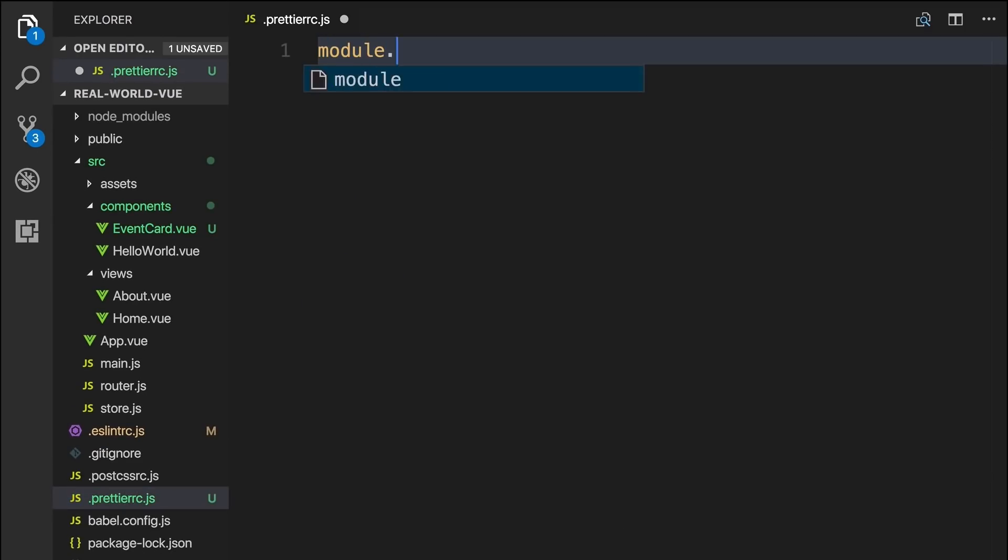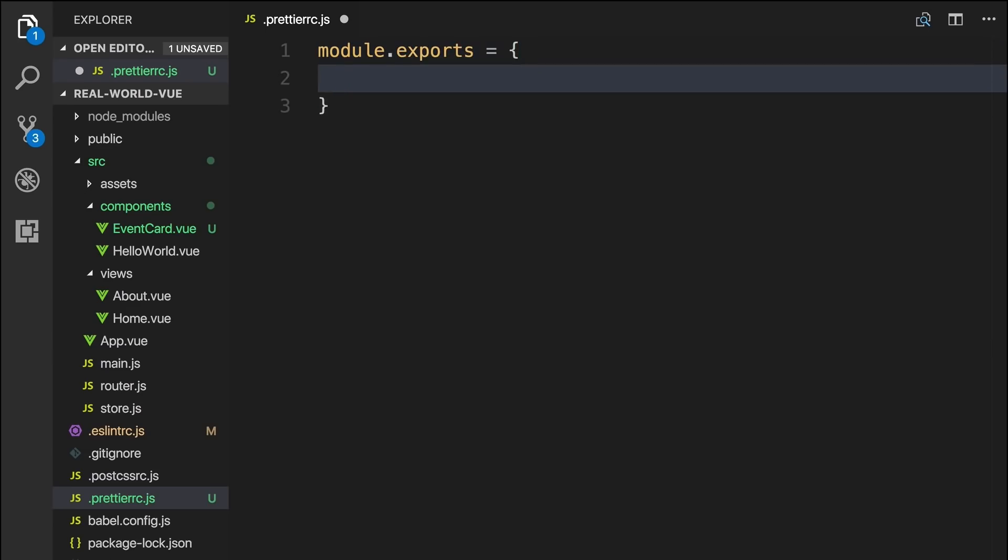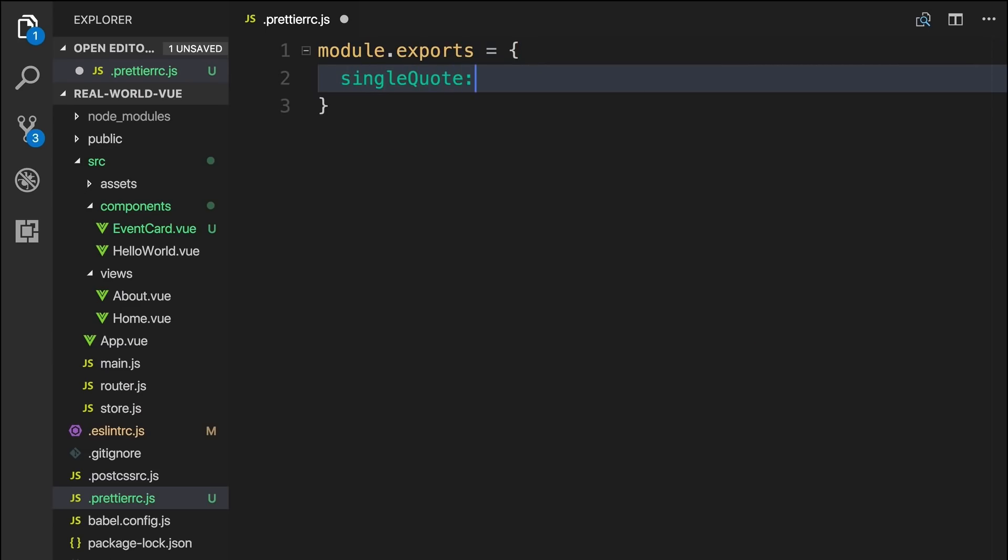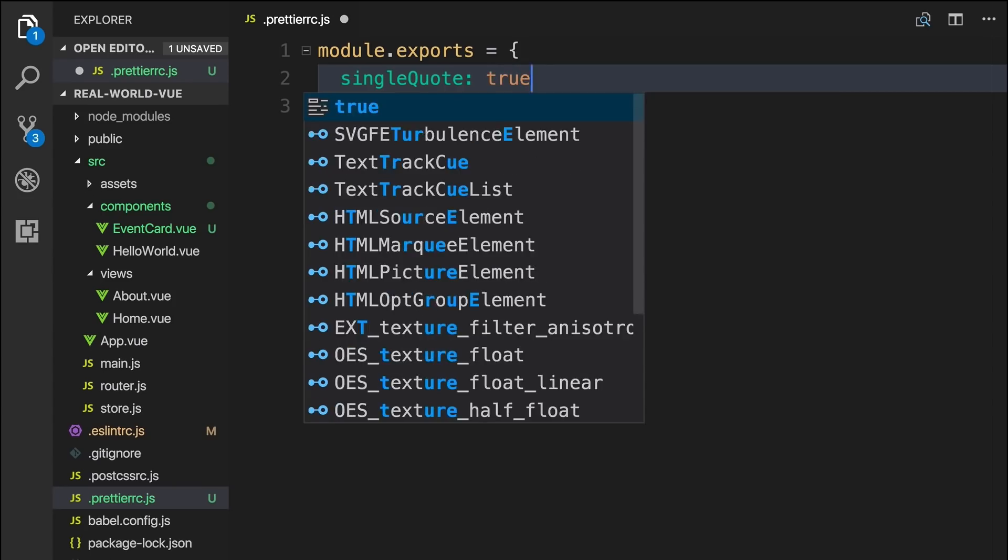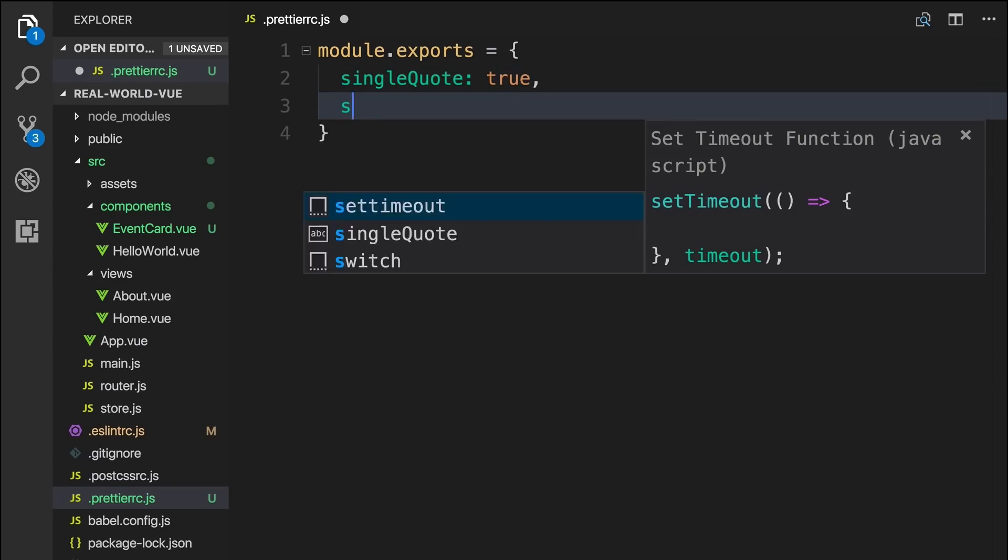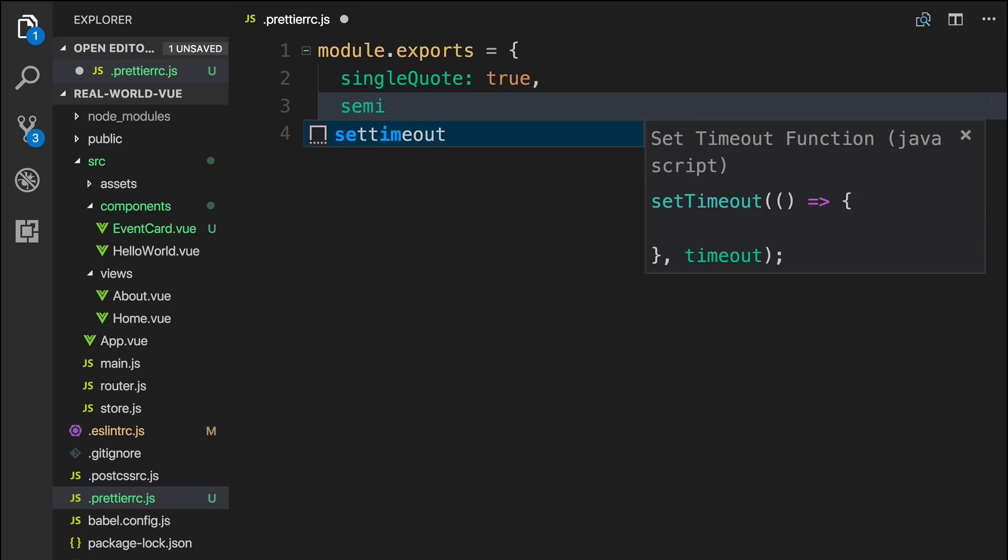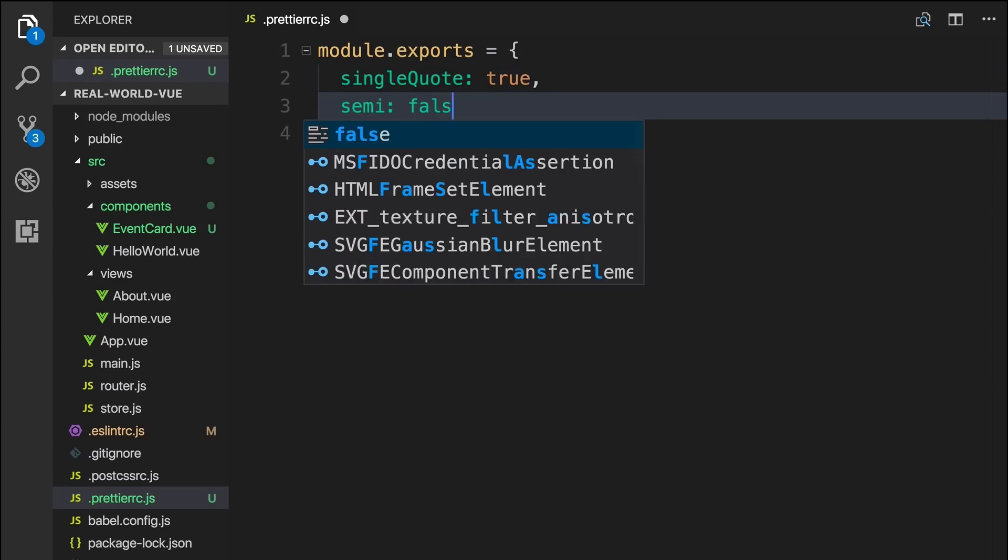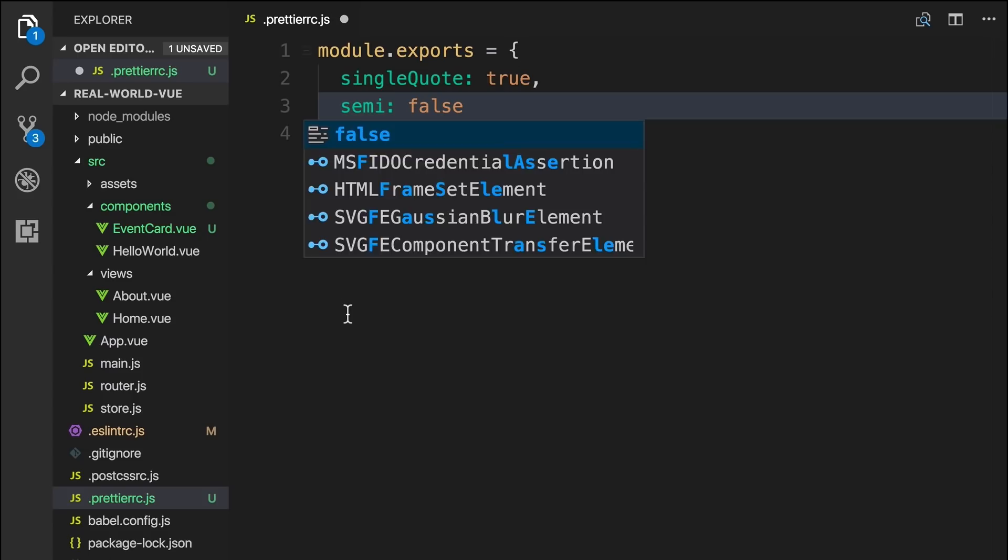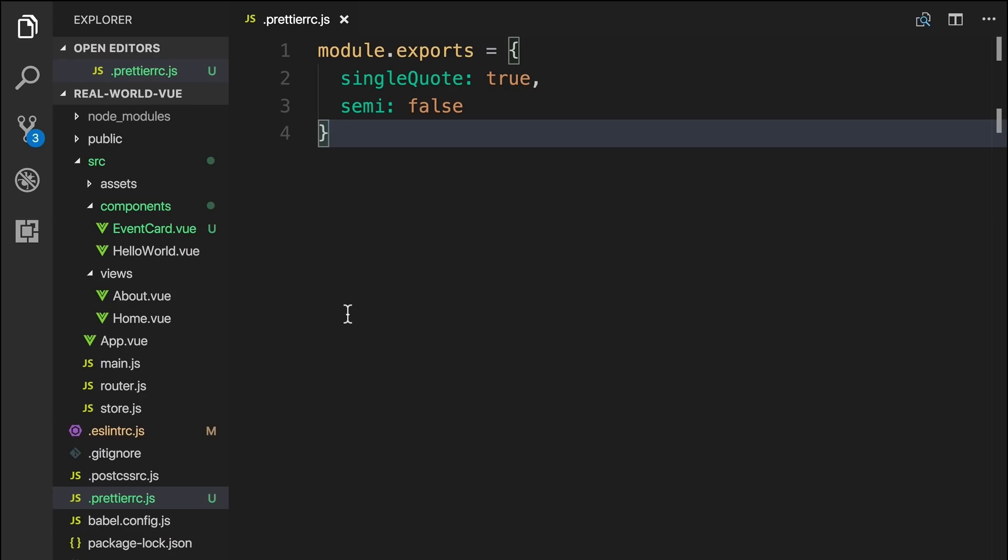And inside, we'll type module.exports. And in the options, we'll say single quote true. This will convert double quotes to single quotes. And we'll say semi false. This will make sure that semicolons are not automatically inserted, and the ones that are there will be removed. Again, these are personal preferences, you can choose to set this up with whatever settings you prefer.